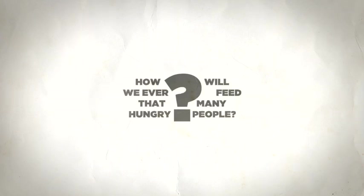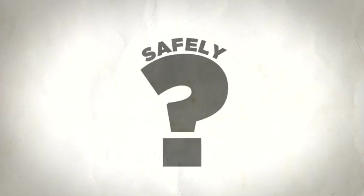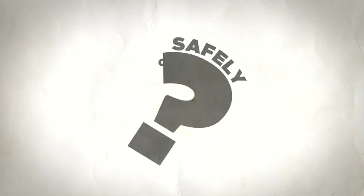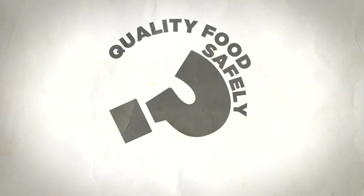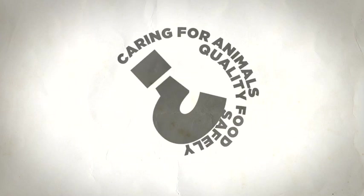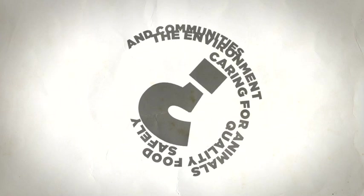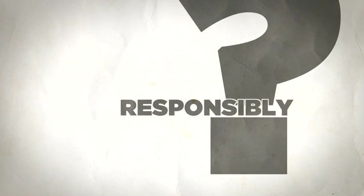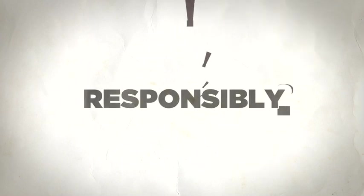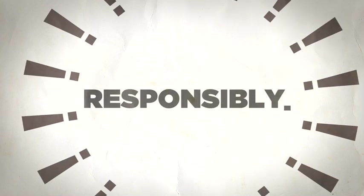Good question. But there's an even tougher one. How will we ever feed that many hungry people safely with quality food while caring for animals and the environment and communities? How will we ever feed that many hungry people responsibly? The good news is we have a plan to produce good food responsibly.